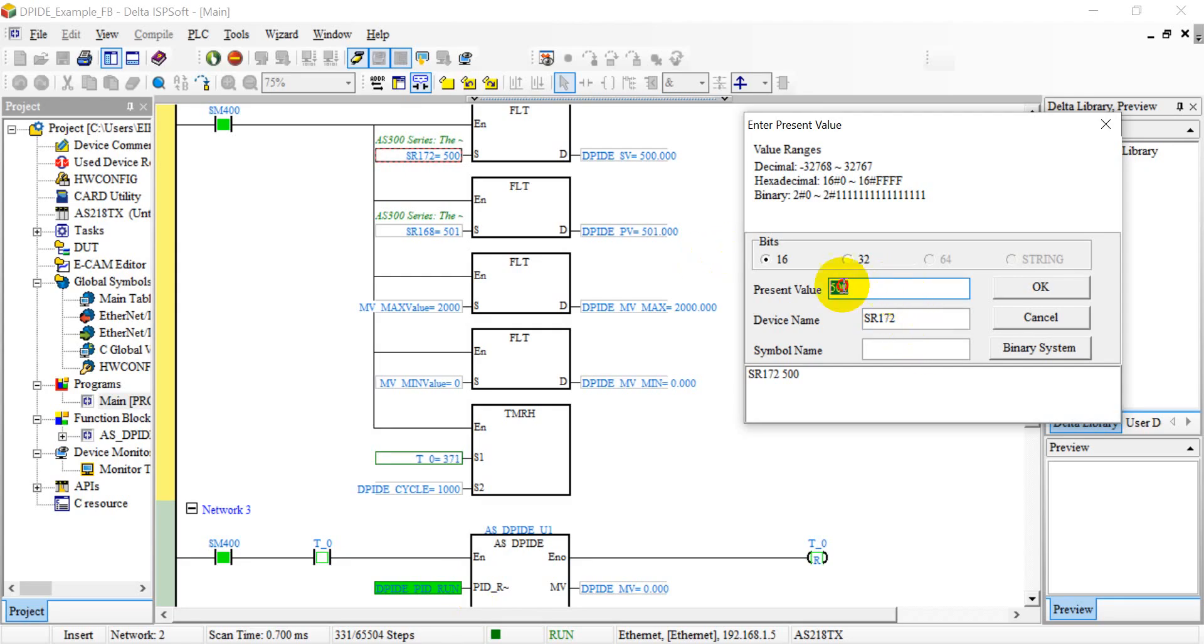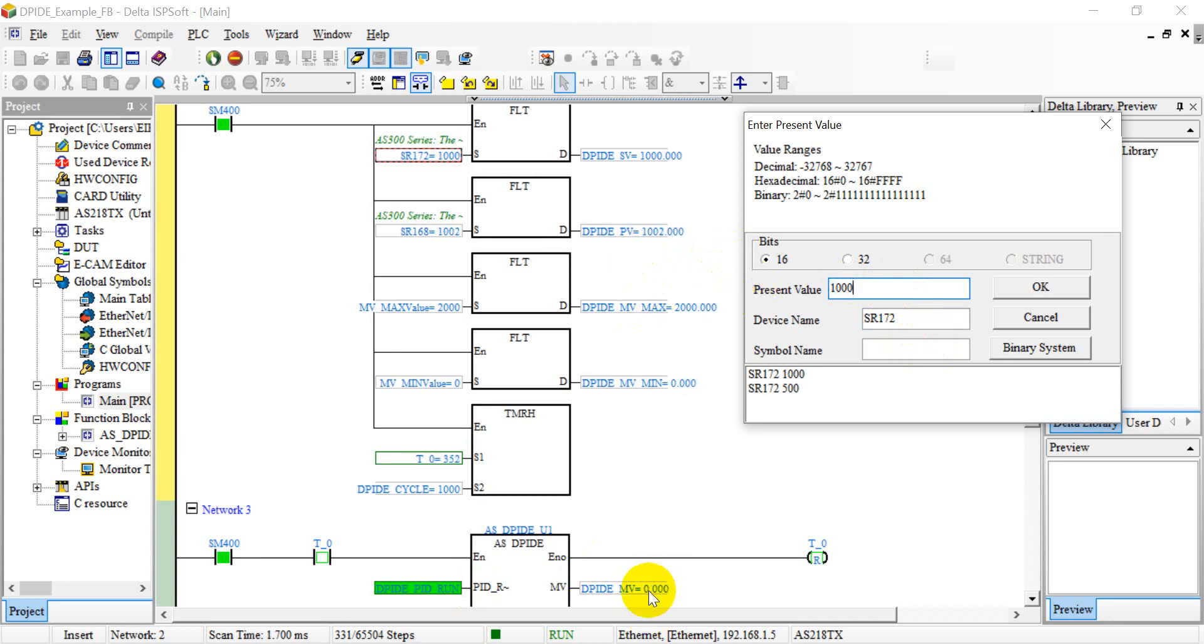So you will see here the output frequency will increase, and then we increase the value to one thousand.